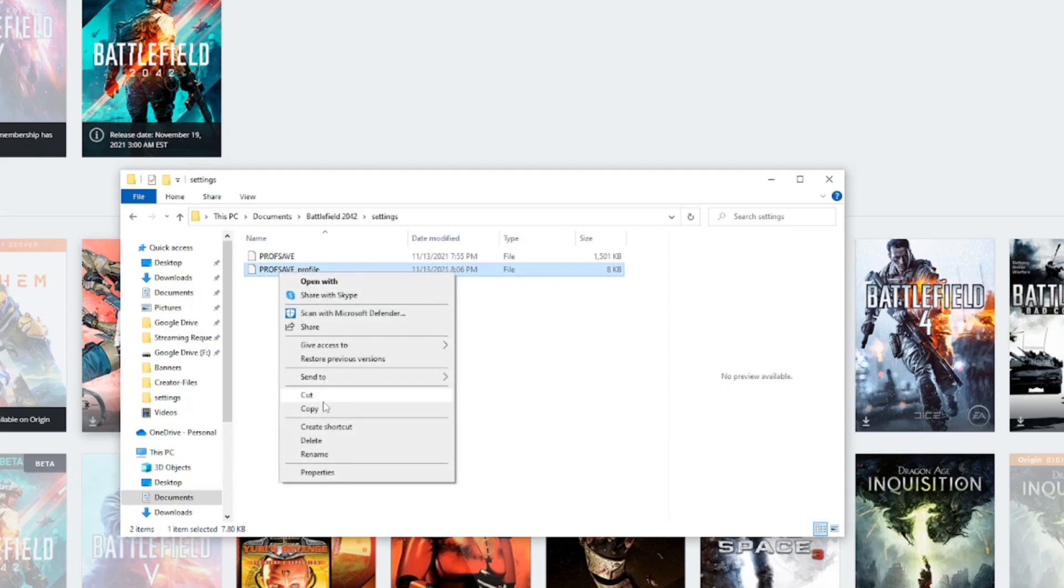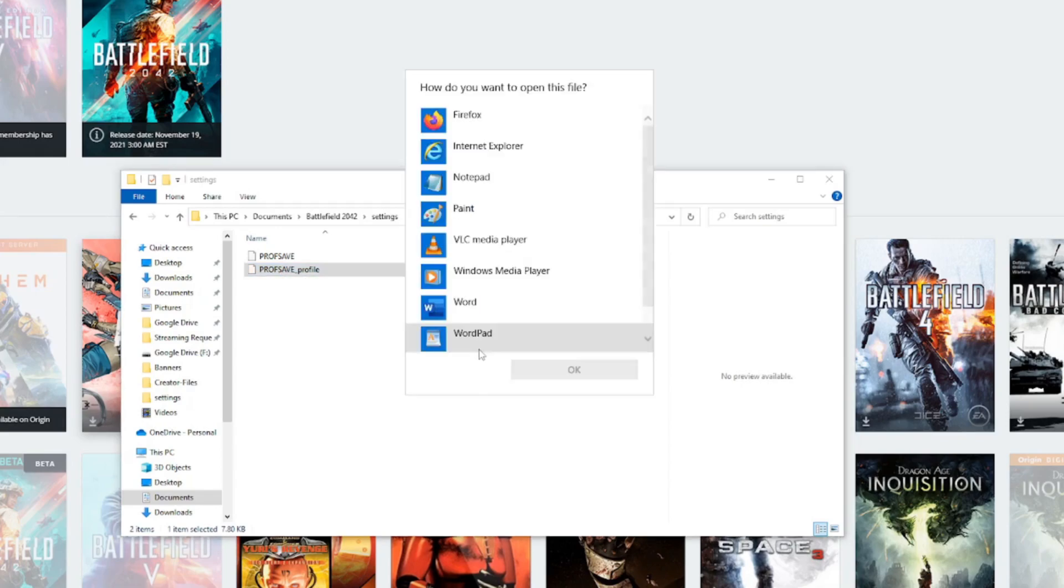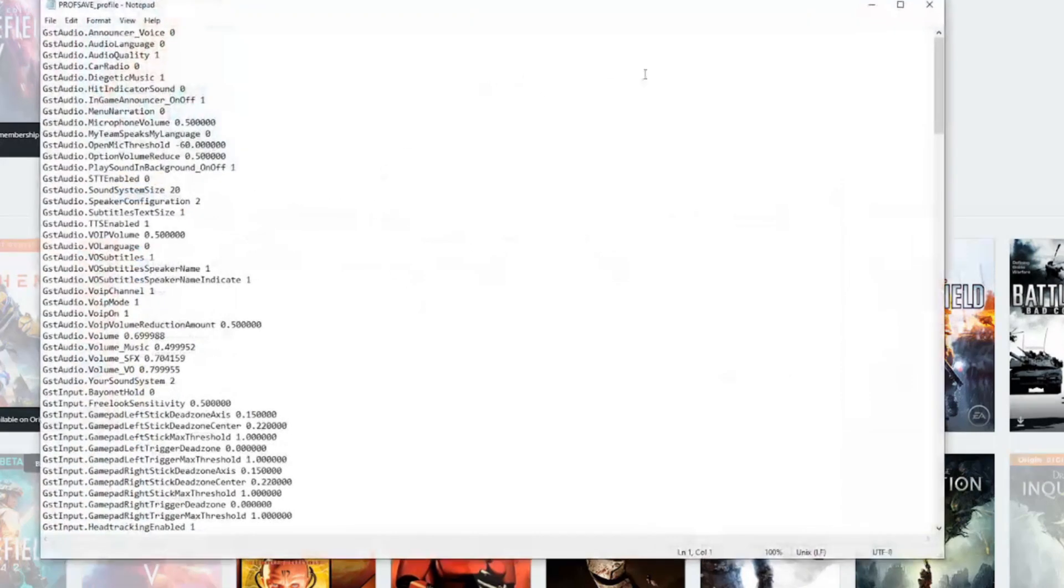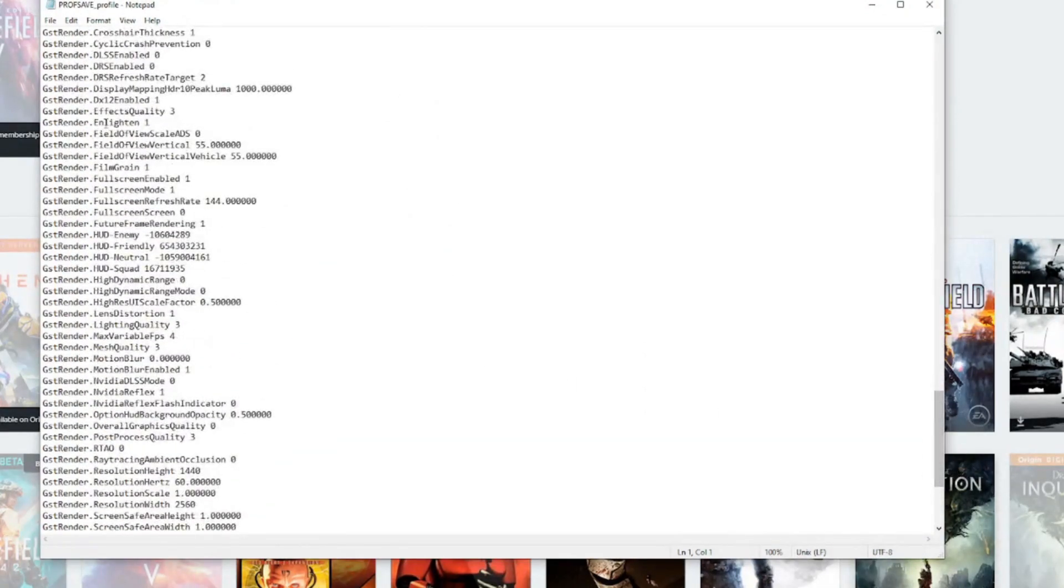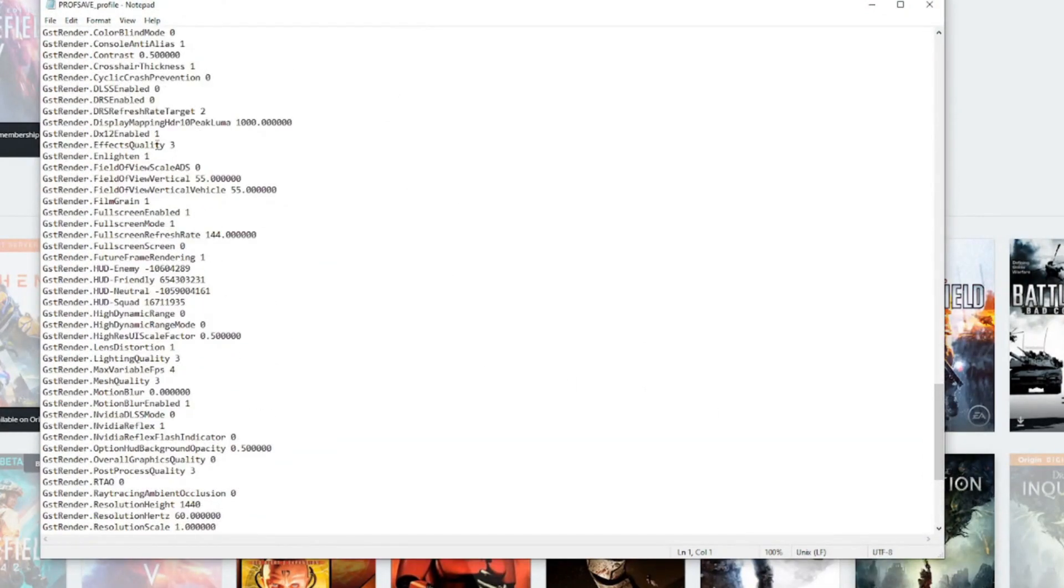You want to edit it with some kind of text editor. Notepad would work just fine. That's what we're going to use. Hit OK. You want to scroll down almost all the way to the bottom, but not quite, and you'll see one here that says DirectX 12 enabled.